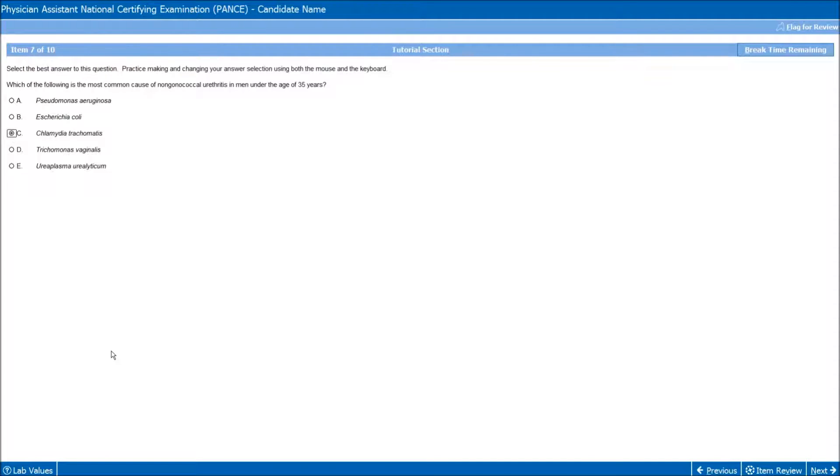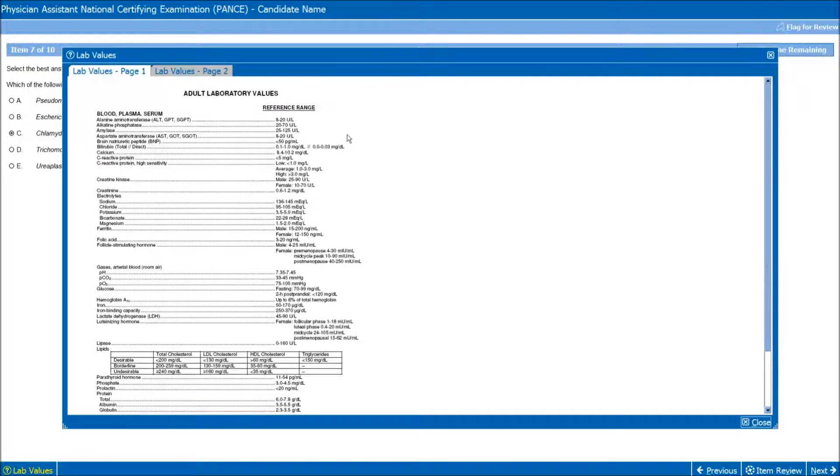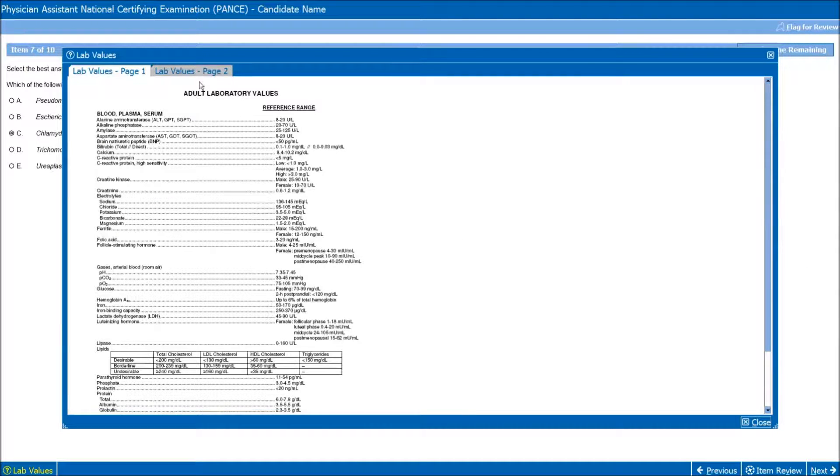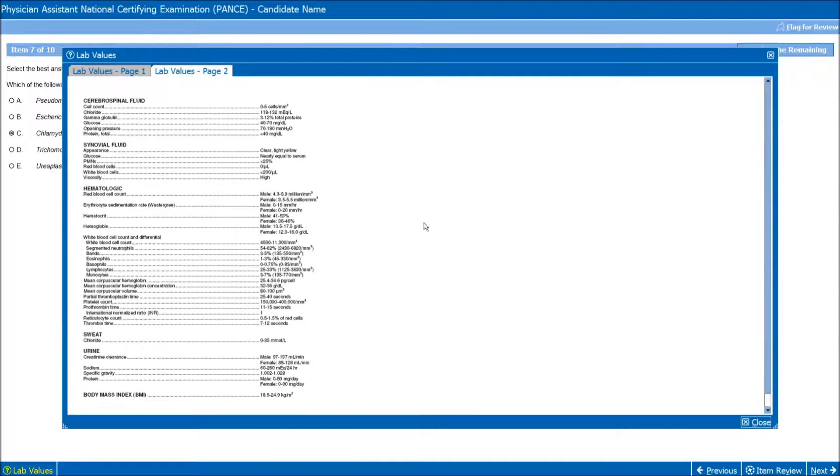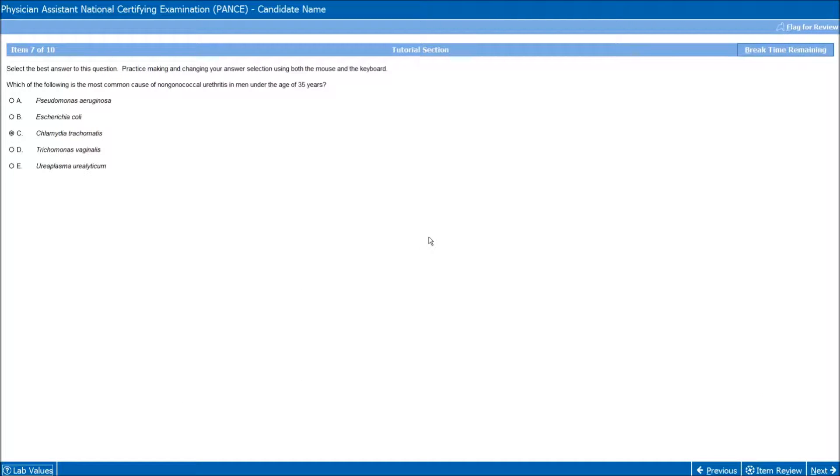Now, let's say you don't remember what the lab values are, normal lab values. Let's say this question talked about a BUN of 35, and you had no idea if that's normal or not. You see down here in the left corner, click Lab Values, and it's going to give you normal values, and we would just find here that a BUN of 35 is high. And you can go to two pages here, up and down, find your lab values that are appropriate for this question.